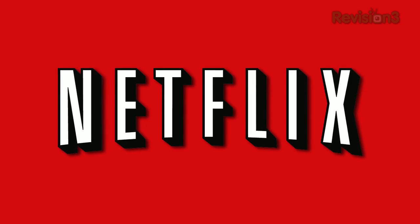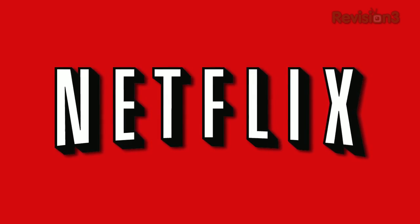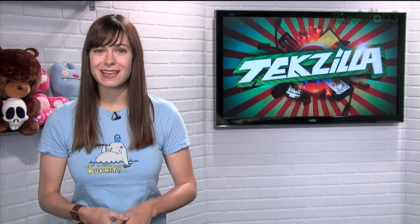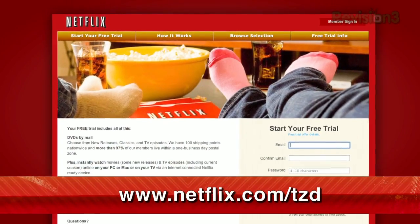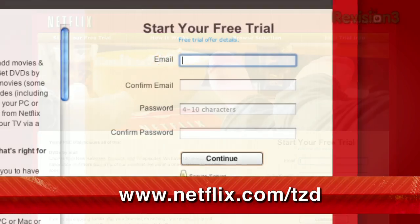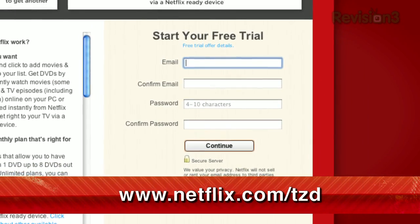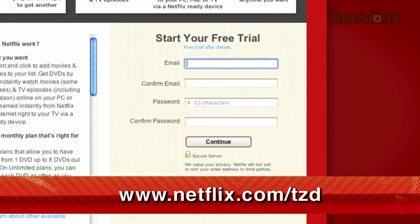Netflix streams TV episodes and movies directly to your home, saving you time and money. Instantly watch unlimited TV episodes and movies streaming directly to your PC, Mac, or right to your TV with your PS3, Xbox 360, or Nintendo Wii console. For a limited time, get your free trial membership at netflix.com/tzd. Make sure to sign up now and be sure to use this URL so they know we sent you.